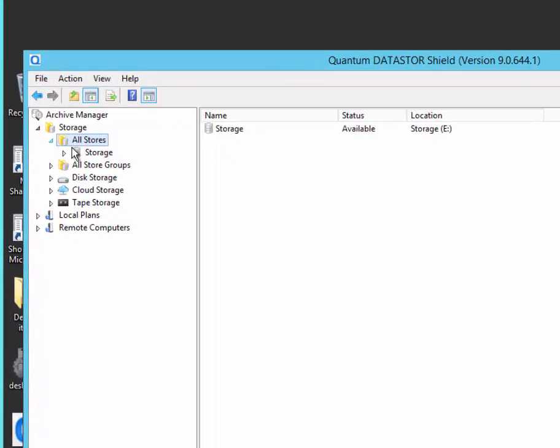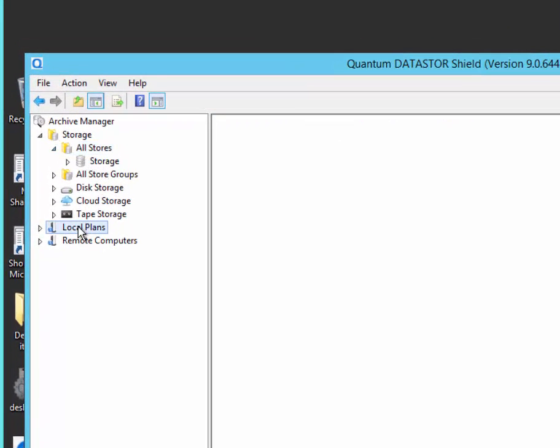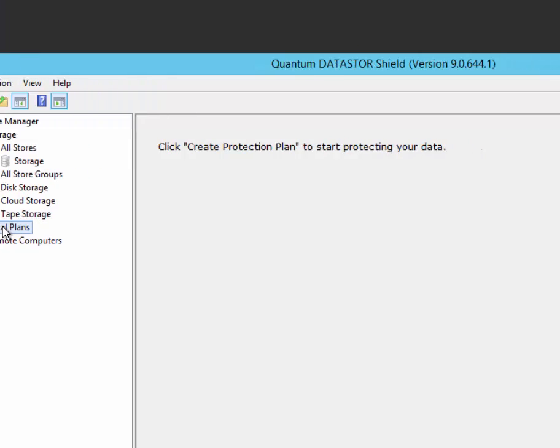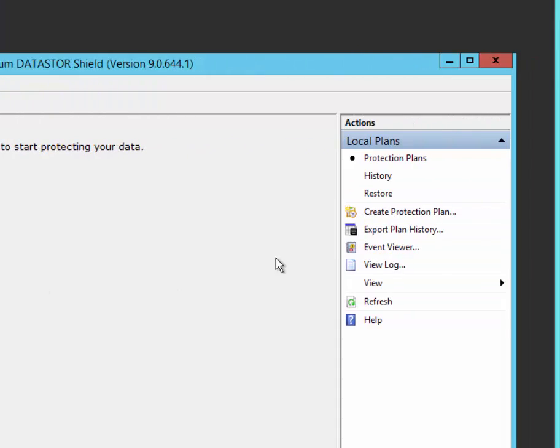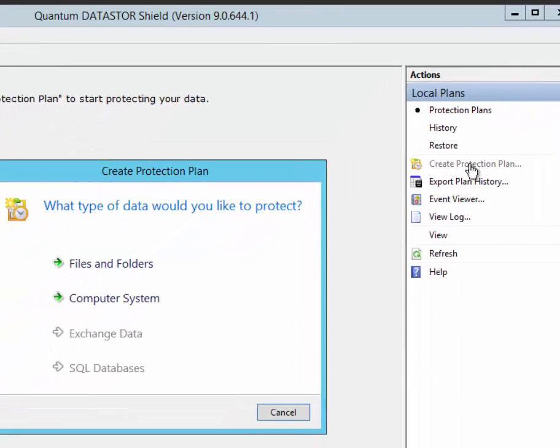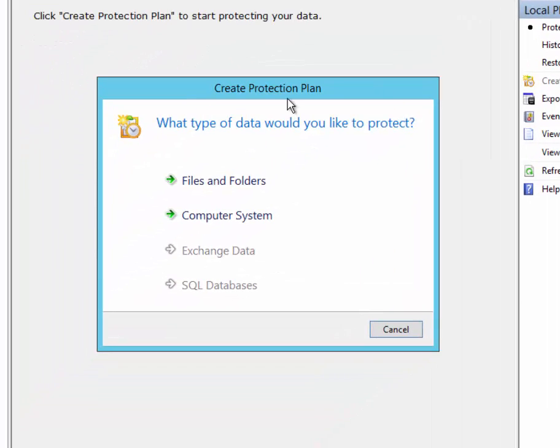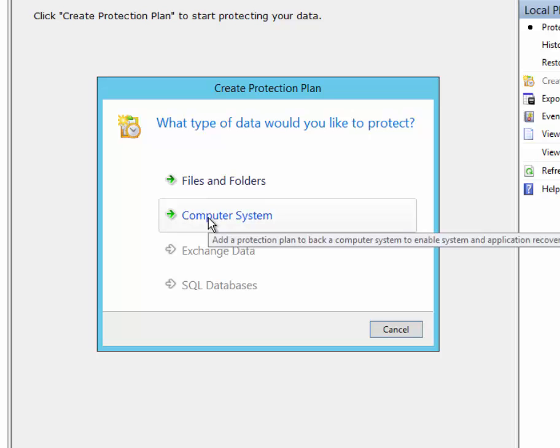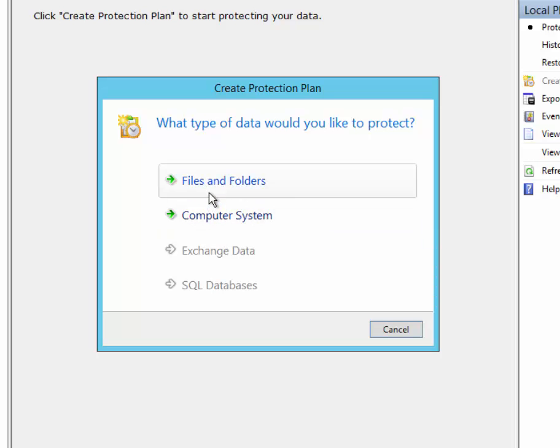Now we're going to create a local protection plan by selecting local plans in the left pane and create protection plan in the right pane. We have an advanced feature pack license installed which gives us support for a computer system type plan which can be used for bare metal recovery. It also gives us support for Exchange and SQL and these plan types would be active if Exchange or SQL Server were detected on the server we've installed on.